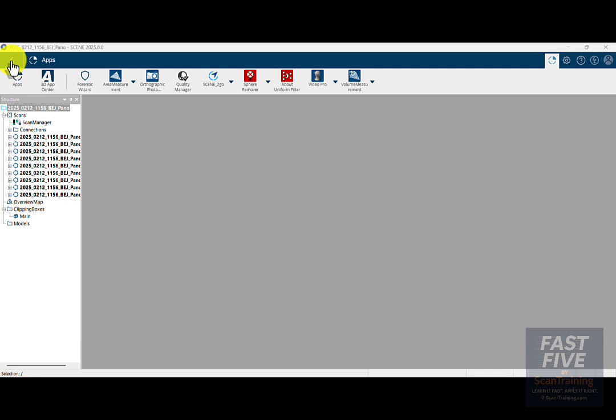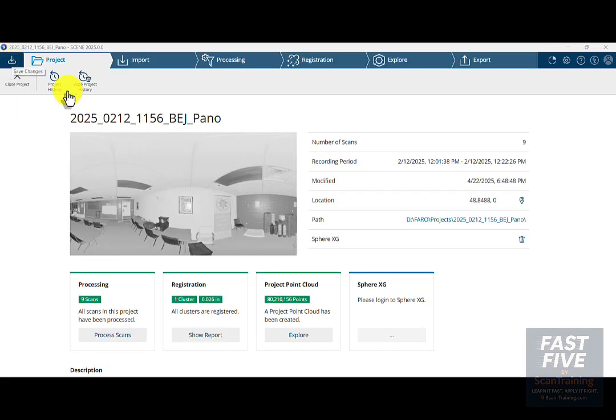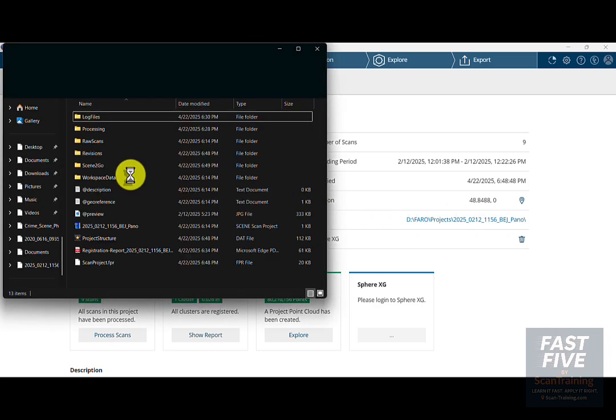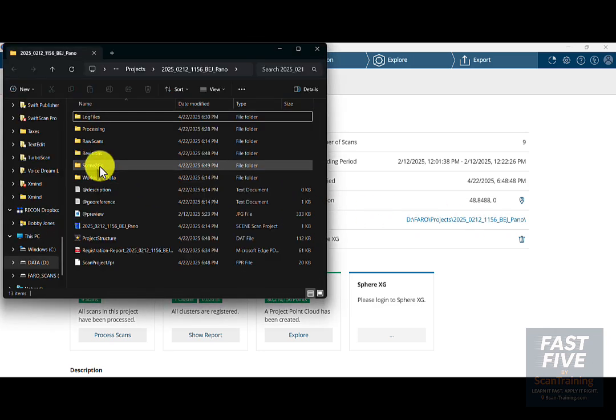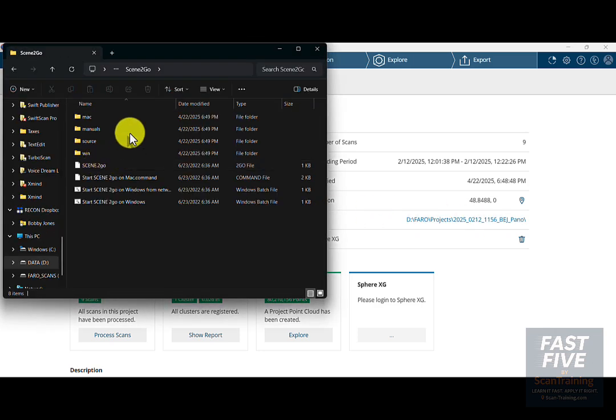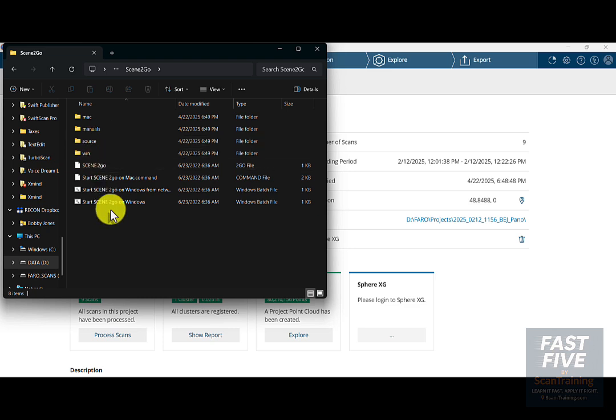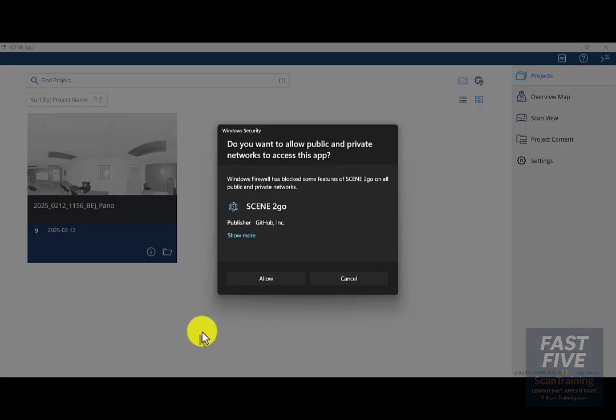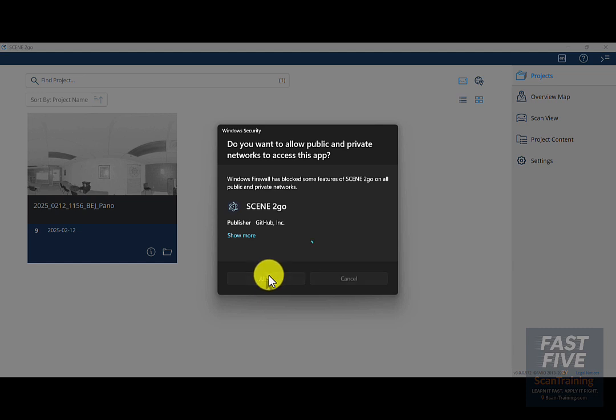Click on Path, double-click on Scene to Go, and here's all of our data. We'll double-click on Start Scene to Go. On Windows I will allow Scene to Go so none of the features are blocked.